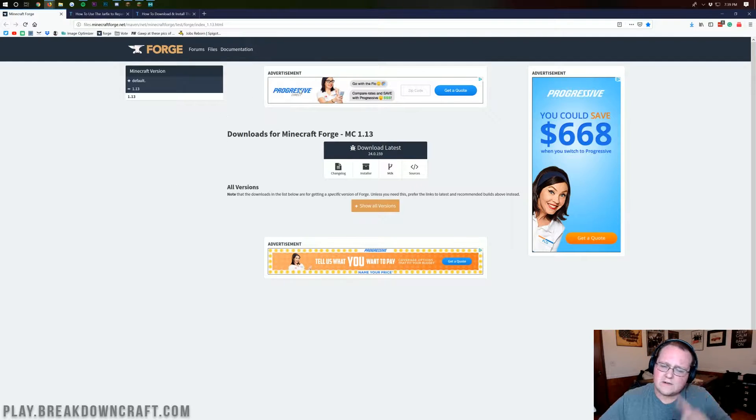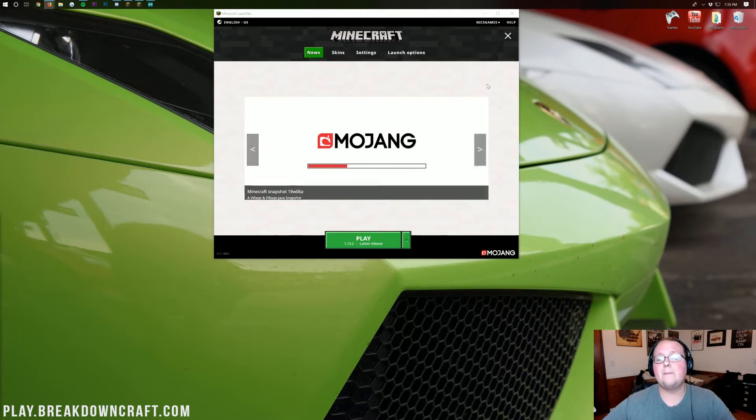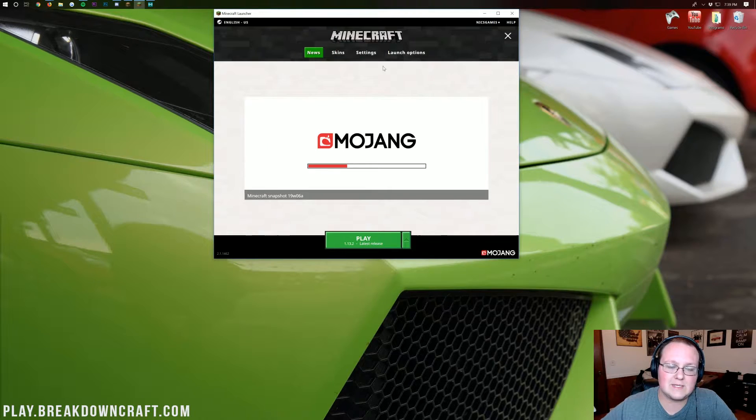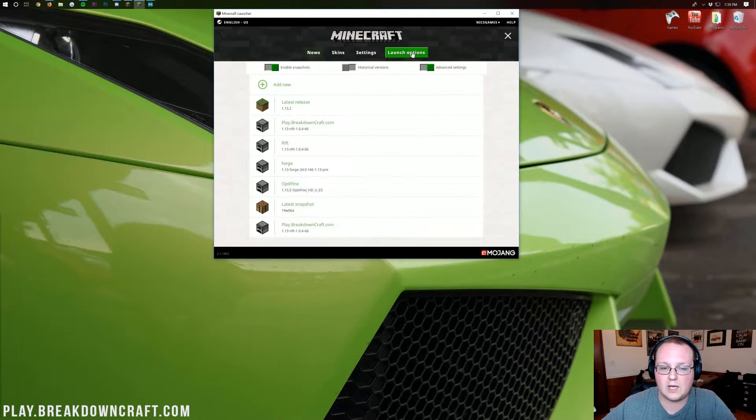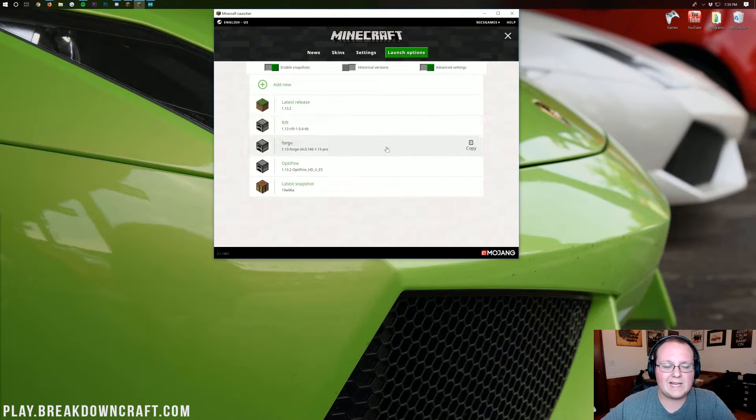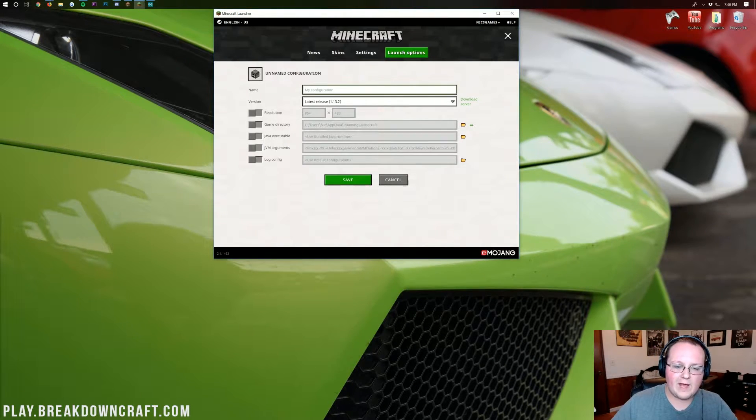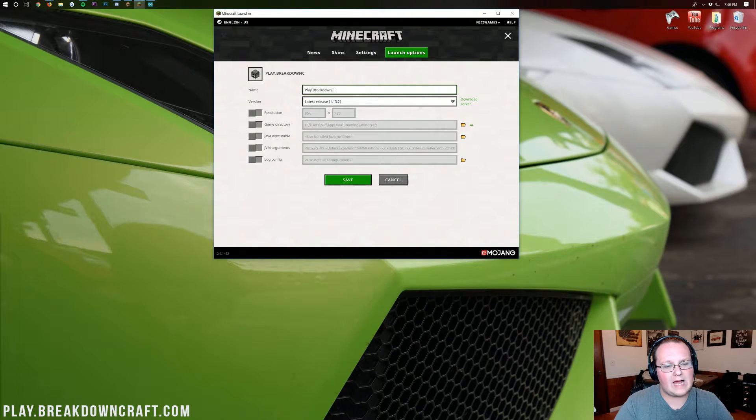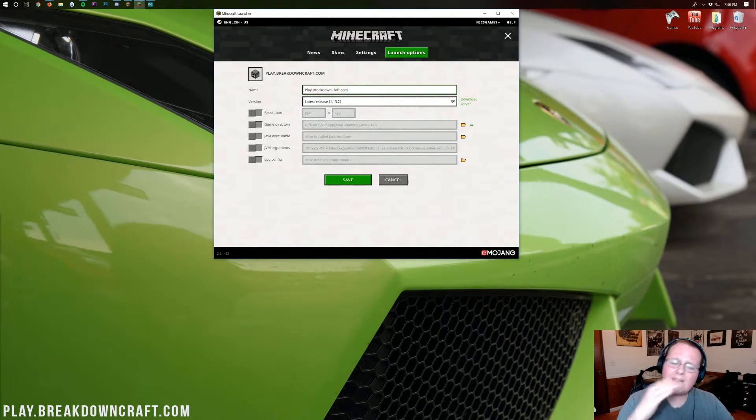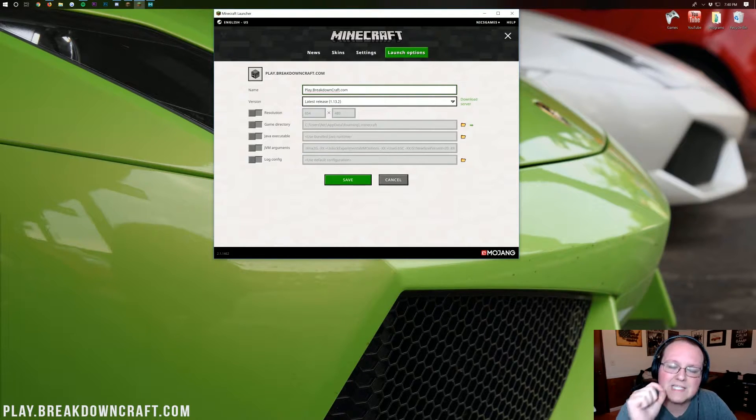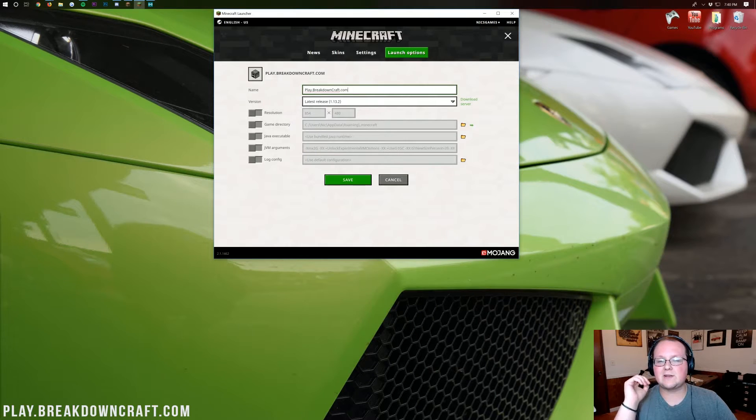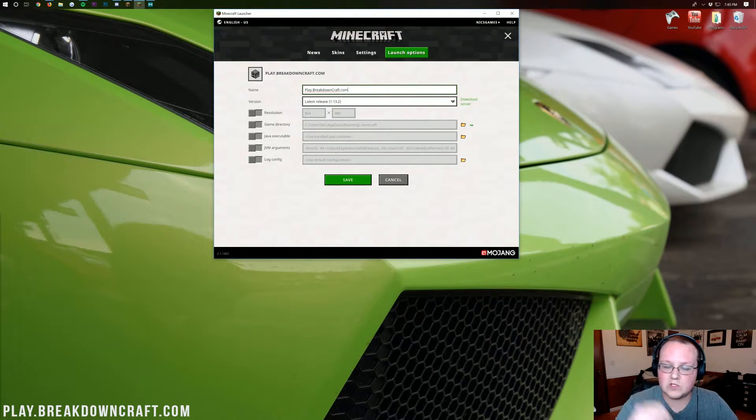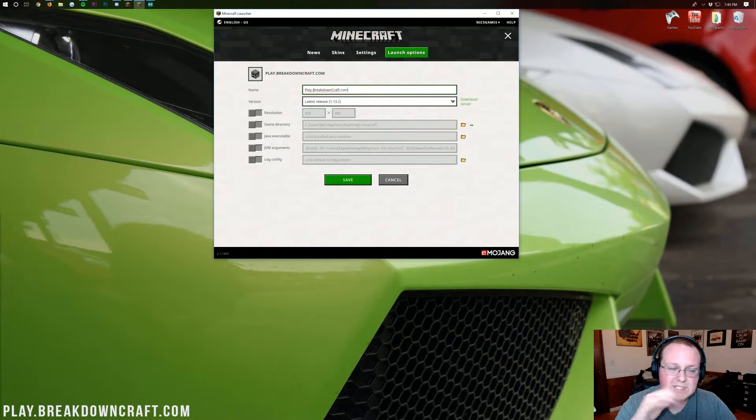But first, before we install Forge, we need to run Minecraft 1.13. So we need to open up our Minecraft launcher, go over to launch options, and create a new profile by clicking add new. Then we can name this profile whatever we want. I'm just going to name it play.breakdowncraft.com because that's the best Minecraft server in the multiverse.